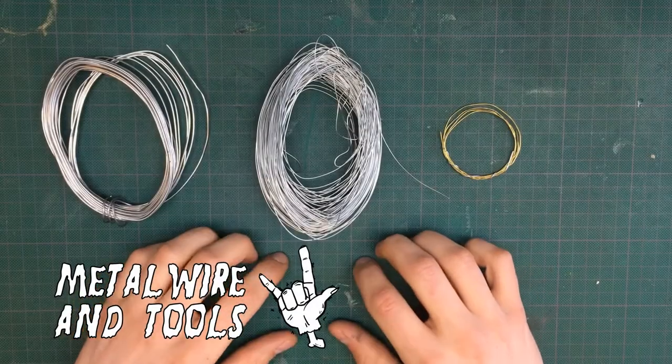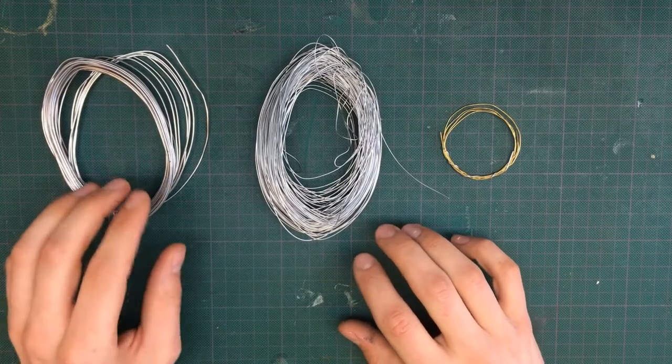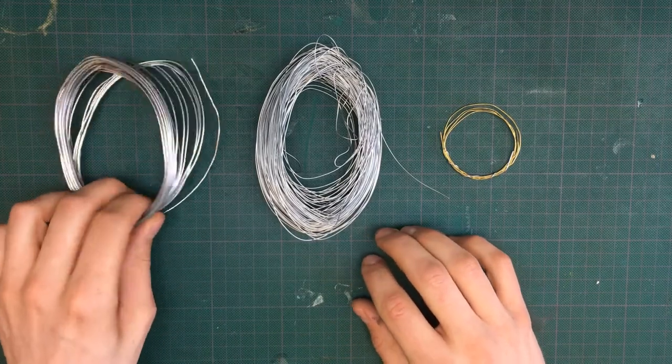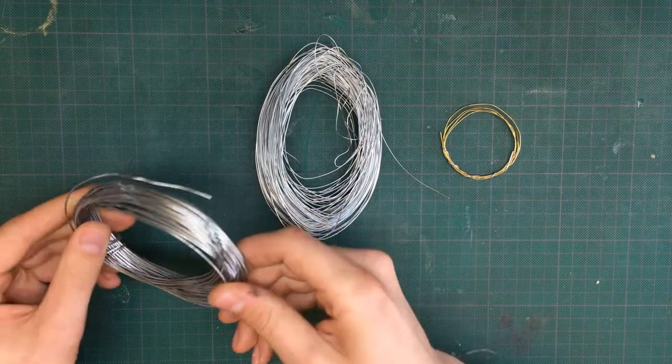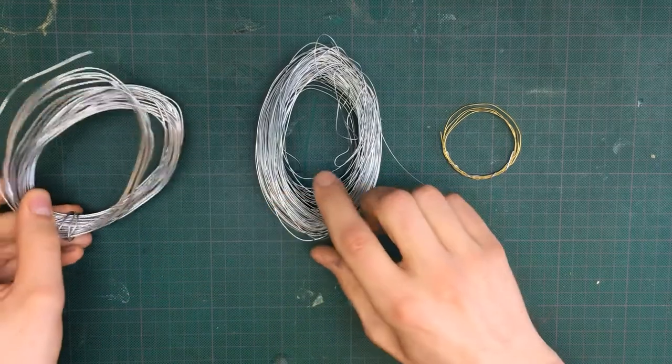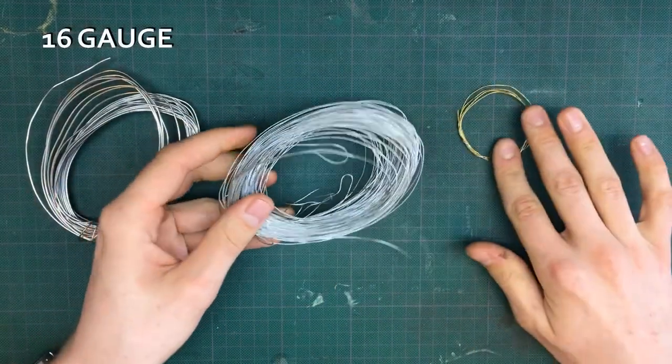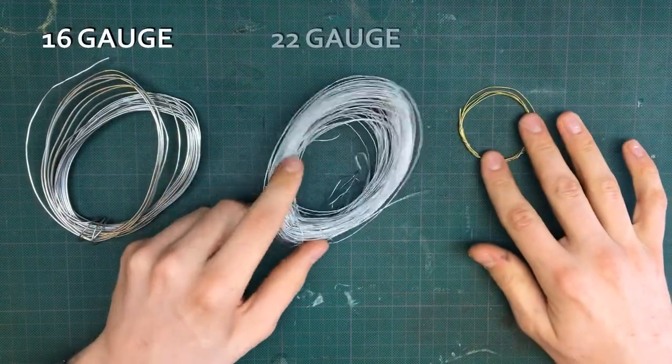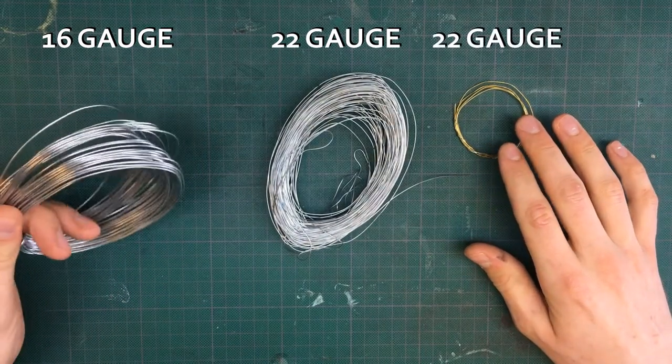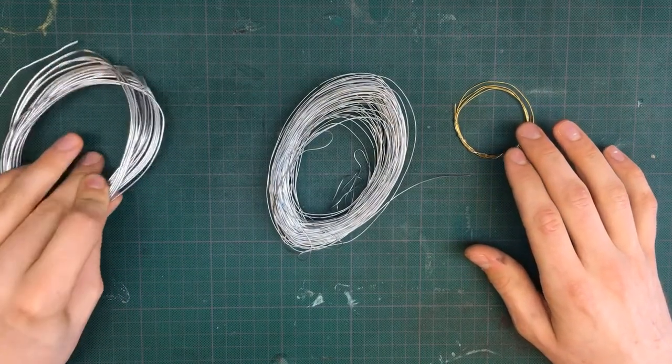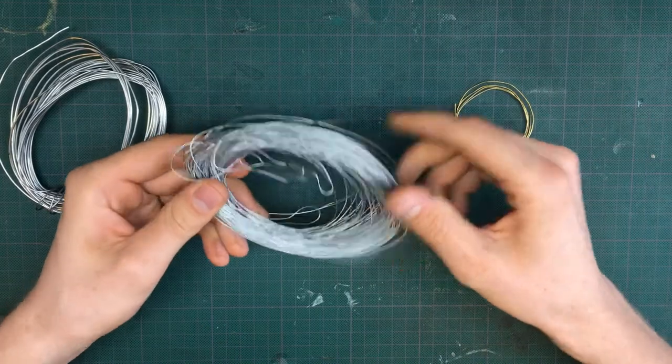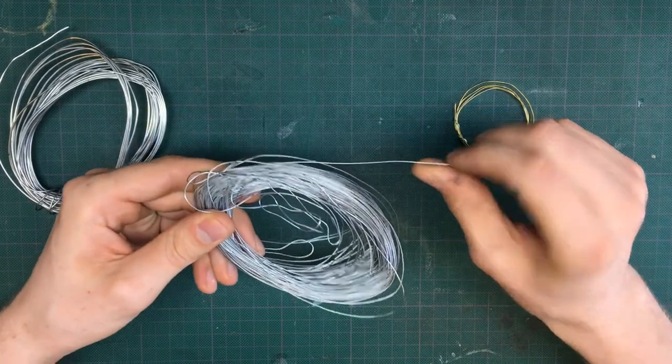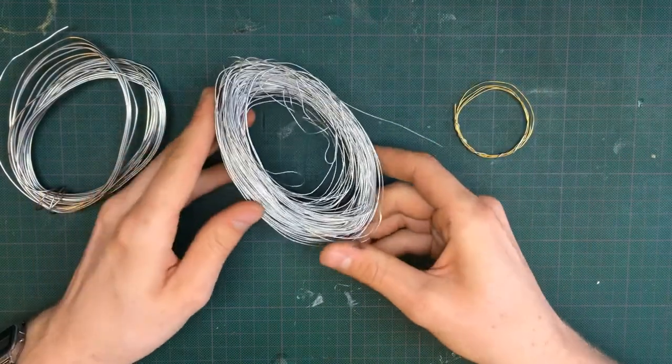First up, metal wire. I use several types of metal wire depending on what I want to sculpt. I have this thick one, a thinner one, and a brass wire. You will see me use this thicker one on the dragon later, but for the most part I'll be using this thin metal wire.